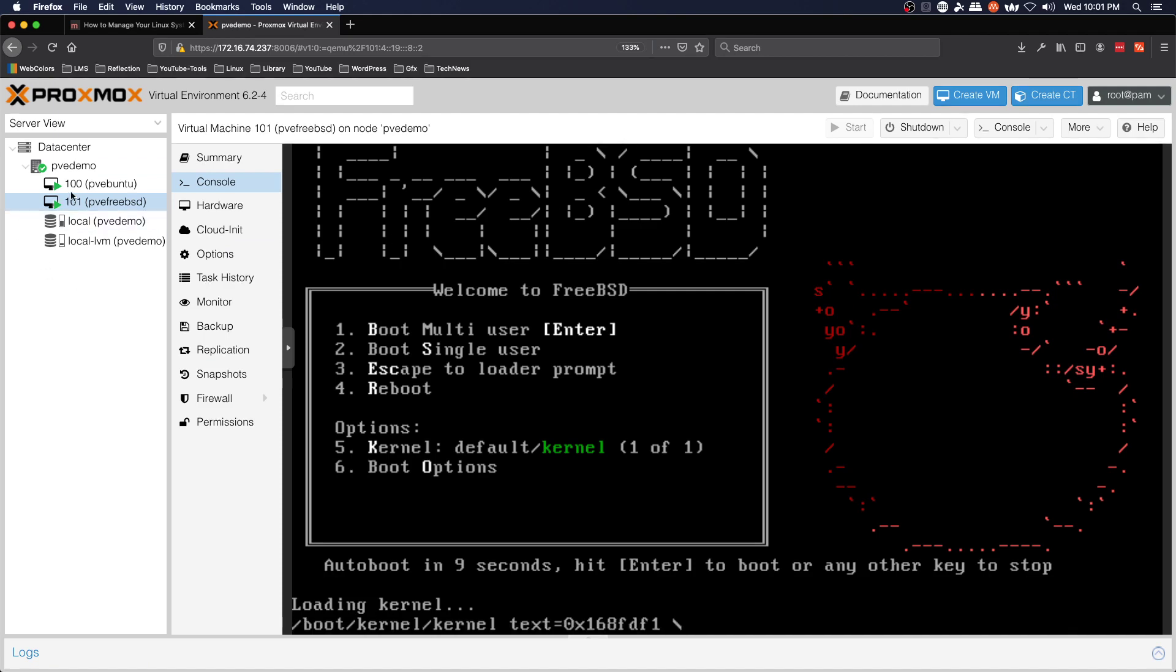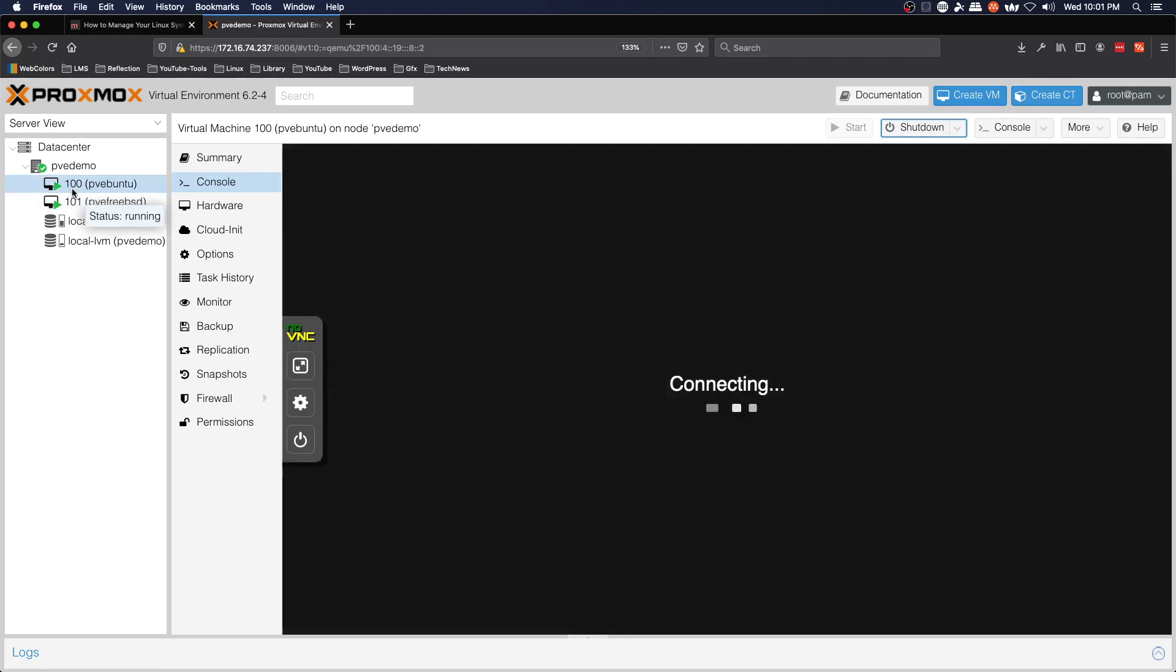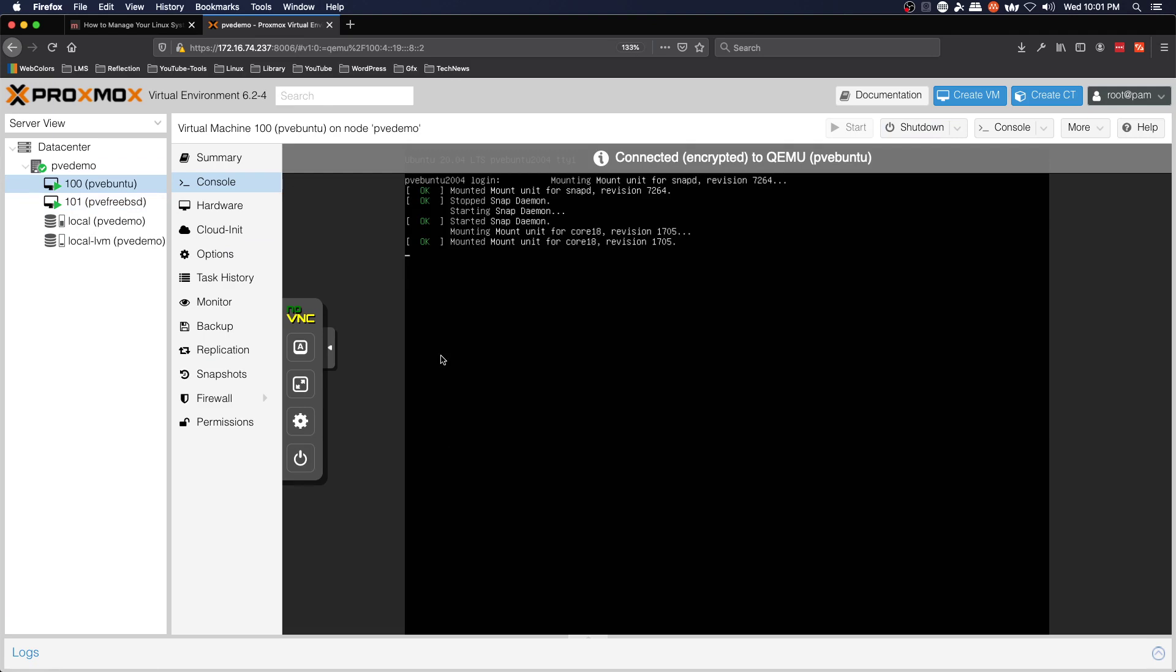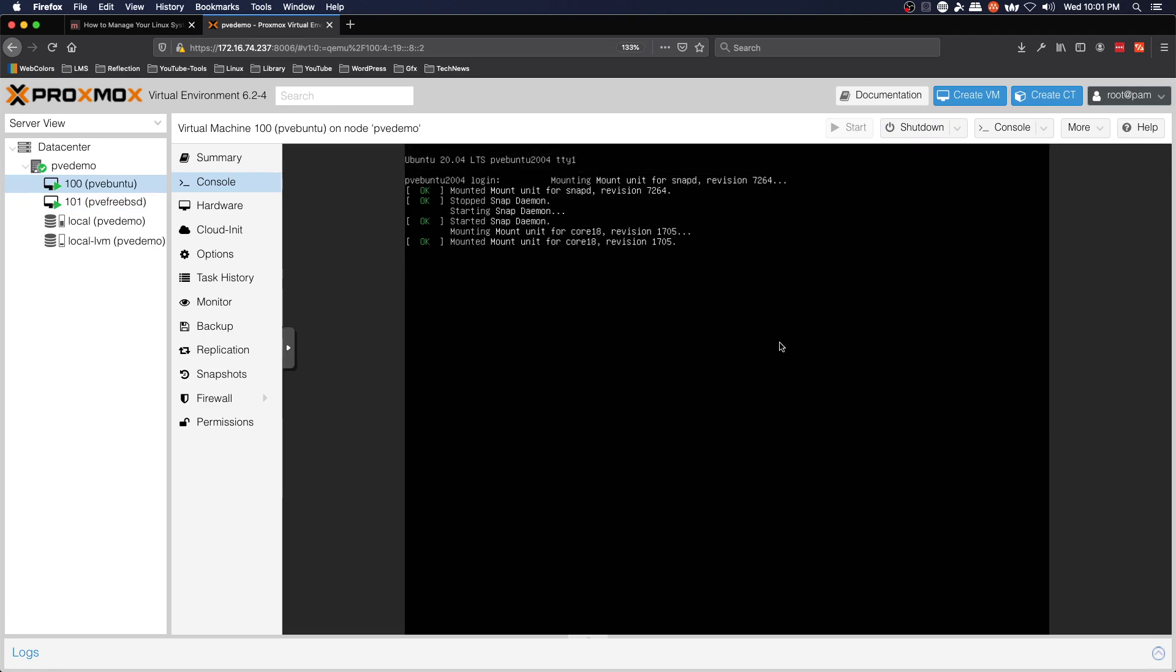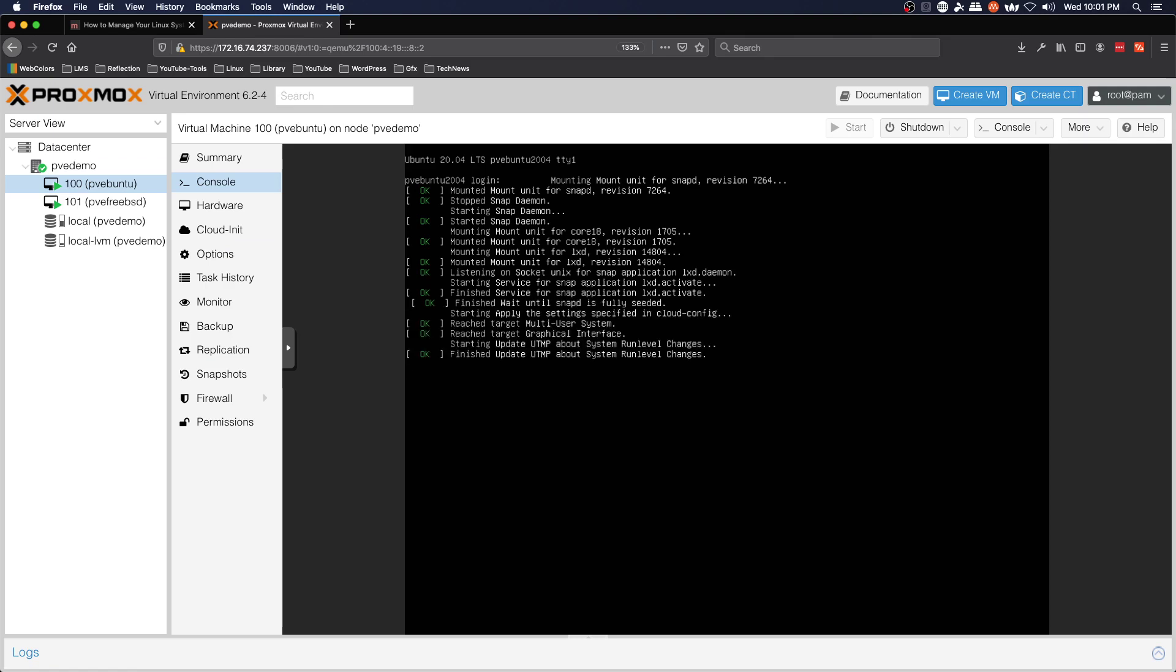And Ubuntu should be up already or it's still booting. And so we've got not one, but two virtual machines added to our Proxmox virtualization environment.